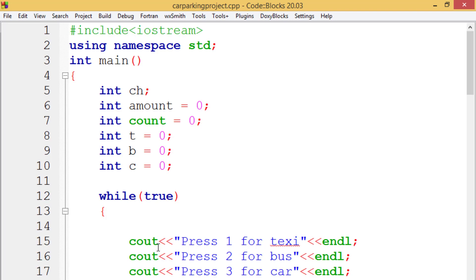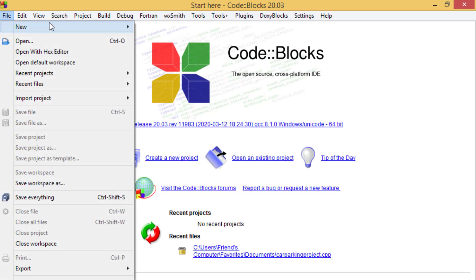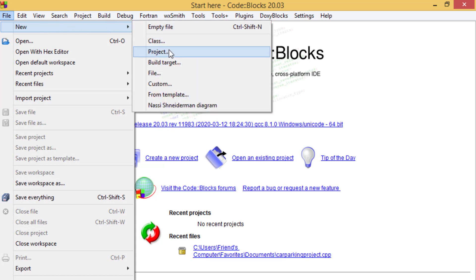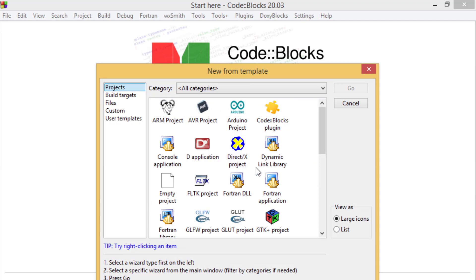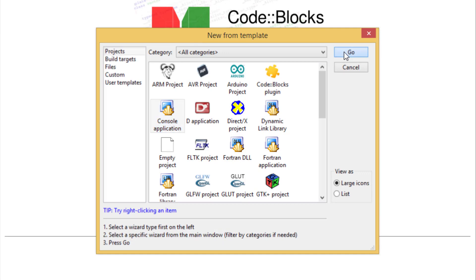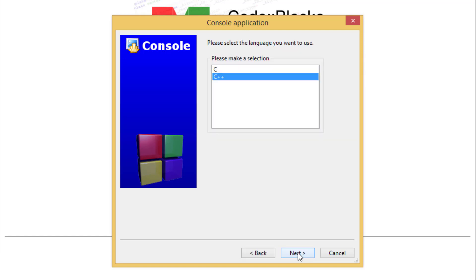Let's go to Code::Blocks and start creating this simple program. Create a new project by clicking on the File menu, then Project, and mark Console Application because it will be a console-based program — it doesn't include any graphics for now. Click Go, then Next, and make sure that C++ is selected.